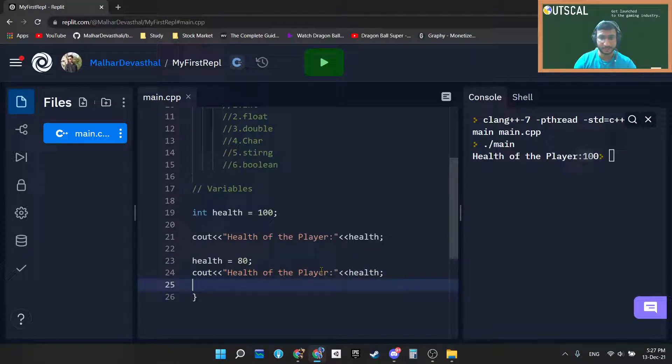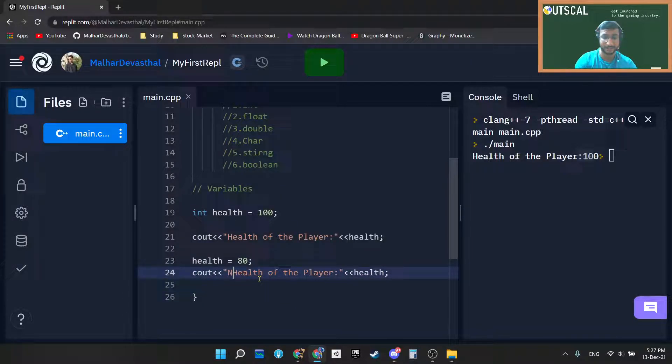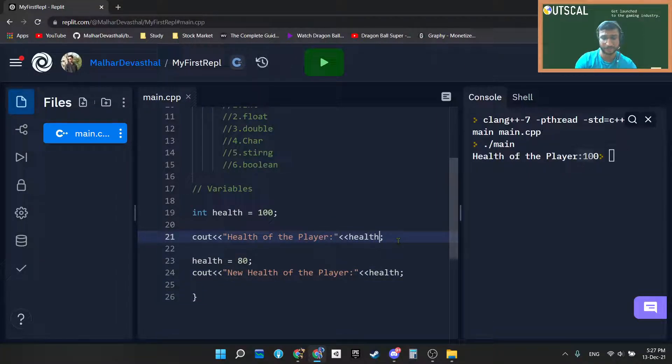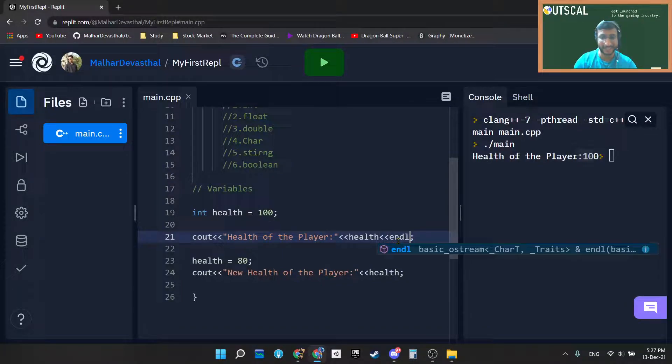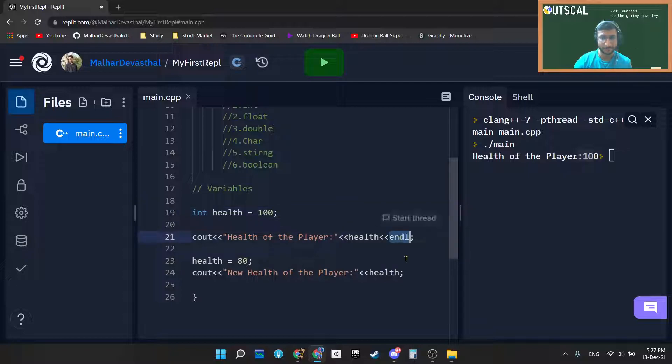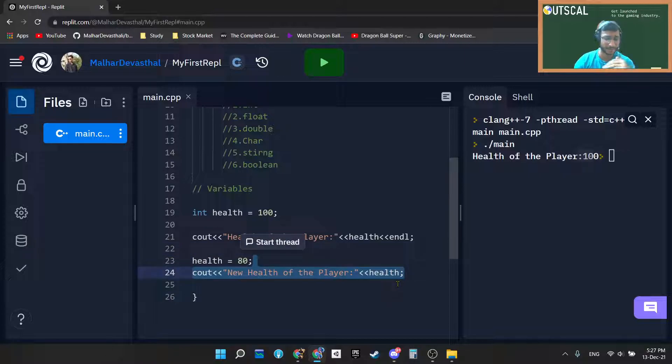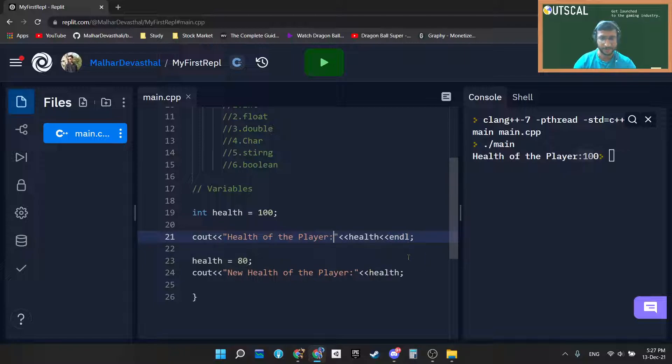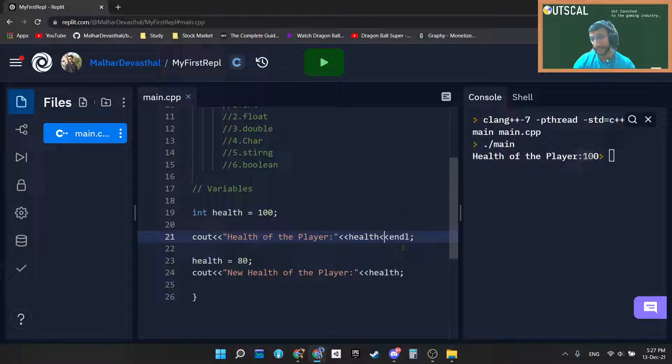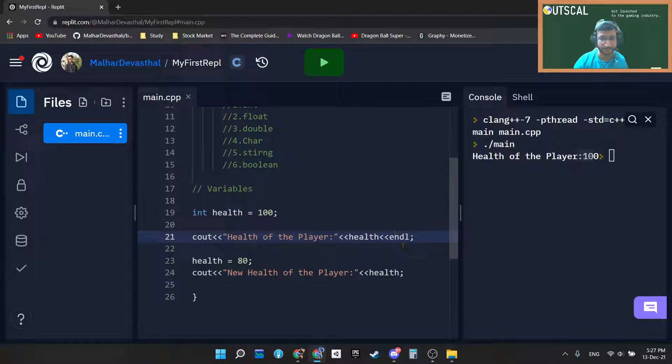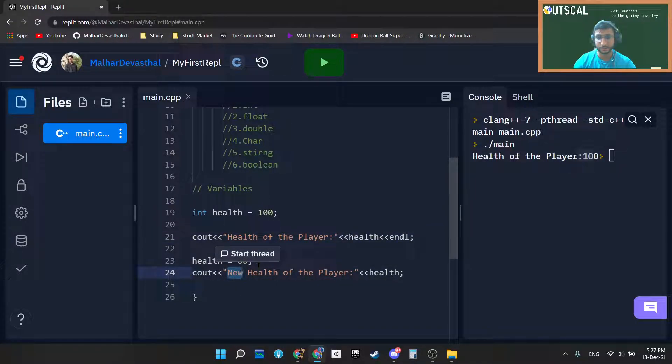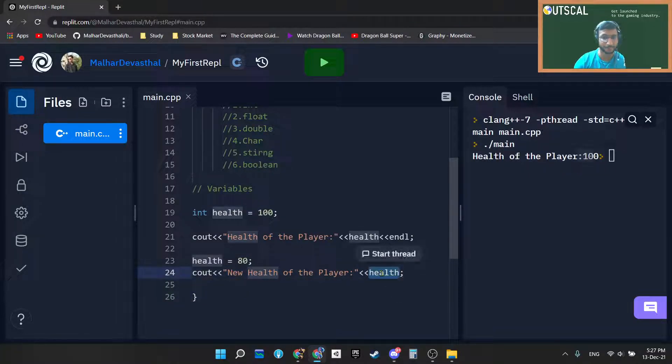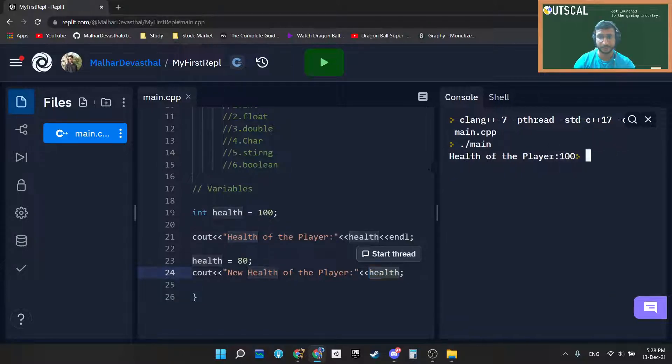So right now new health of player, so it will be very easy for us to understand the difference. So I am just using endl, and endl is nothing but slash n. So I personally like using endl for ending the line. It is also a line terminator. You can use slash n for it as well, that's your choice. But especially if you are ending with a variable and you want to end that line, then you can go ahead and use two angular brackets, two opening angular brackets, and you can type endl. So I'm just writing it new health of the player, and again I am passing the exact same variable health.